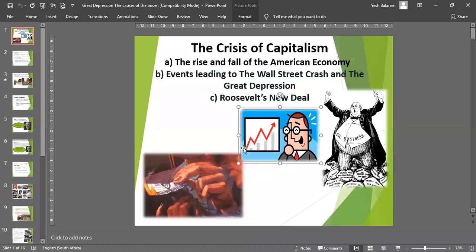The Great 11s. Welcome to Term 2's work on the crisis of capitalism, the rise and fall of the American economy, the events that led to the Wall Street crash of 1929 and the Great Depression. We end this topic with a discussion of Roosevelt's New Deal and how he helped the American people to recover after the Great Depression.